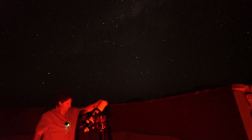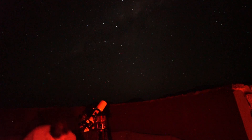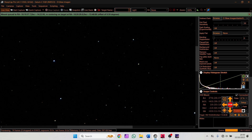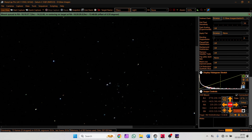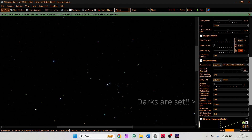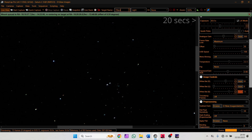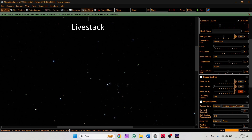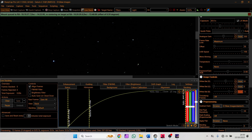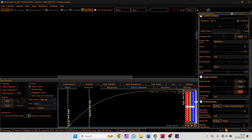I'll call this session 'pillars'. We'll just check our settings — got our flats on, we're doing 300 and a 20-second exposure. Live stack. Get the view. Reset.